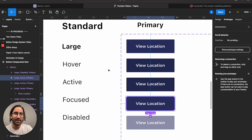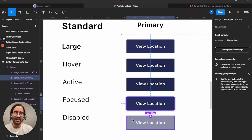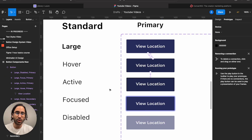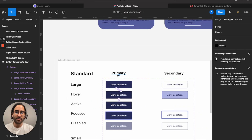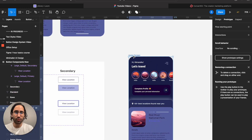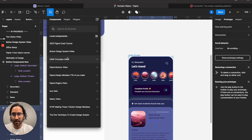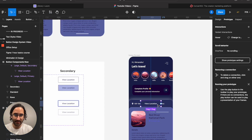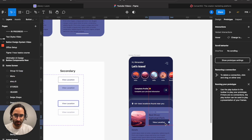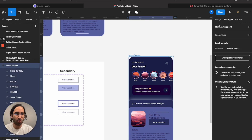For focus, make sure the dev understands it's triggered with the Tab key. For disabled, you'd need a condition. But with these three interactions set, I'll place the button on the mobile app screen from the design system — 'button components new' — and play the screen to test it.